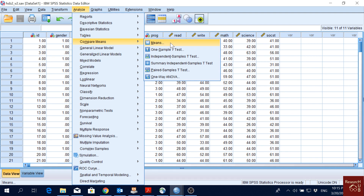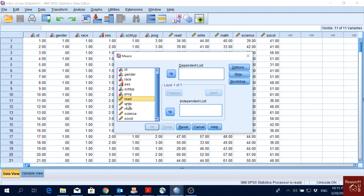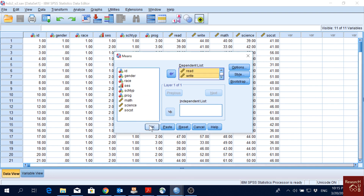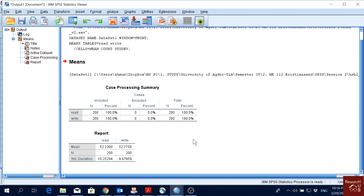Let's have a look at how it works. When you click 'Means,' you get a dependent list. Normally for means we need continuous variables. Using the dataset from previous videos, we have five continuous variables. I'll put two of them in the dependent list and click OK. We see the mean of reading score is 52.23 and writing is 52.77, along with the N of 200, no missing values, and standard deviations.